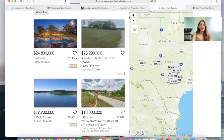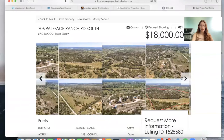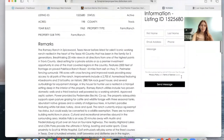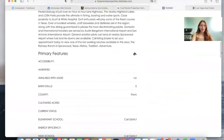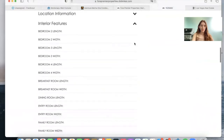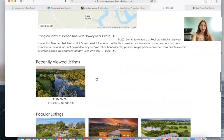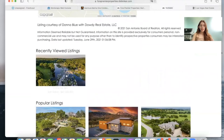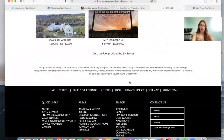If you click on the properties, it will take you to the details page. This is also one of our templates — we have lots of templates that you can choose from. This is one of the most popular ones, and it has all of the information here and then a drop-down menu with more information. It has a map here so you can see where it's located.